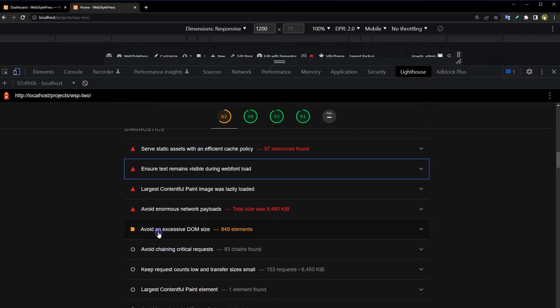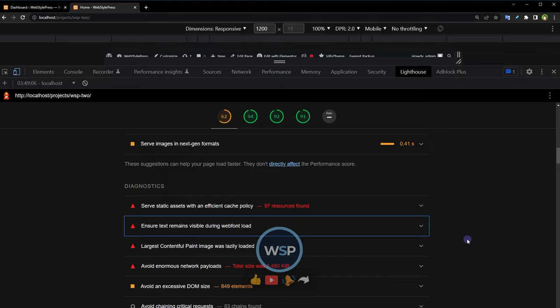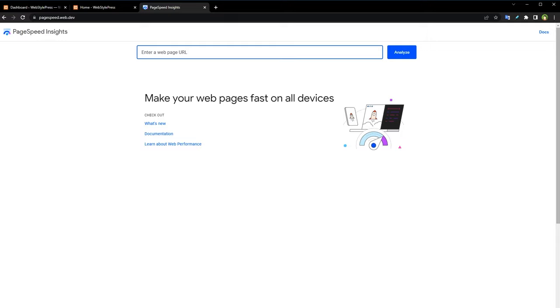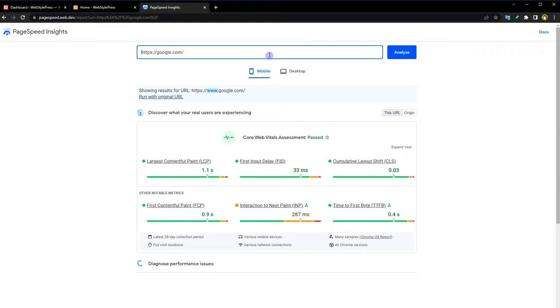Avoid excessive DOM size. So page size or page should be small. So in order to fix this score, performance score, you need to exactly work on these issues mentioned here. Next we have PageSpeed Insights from Google.